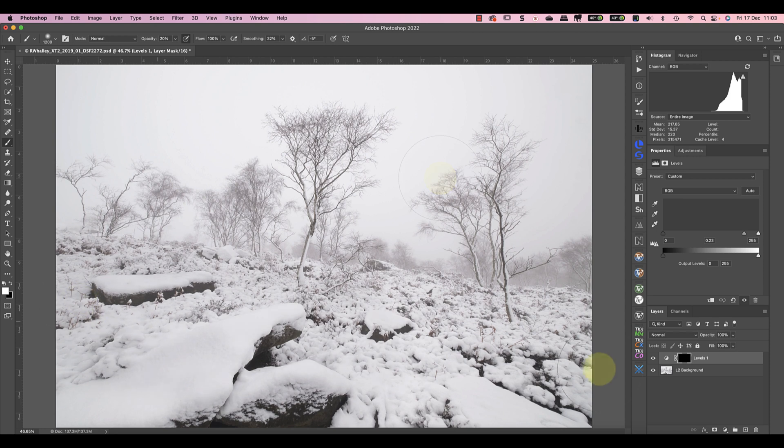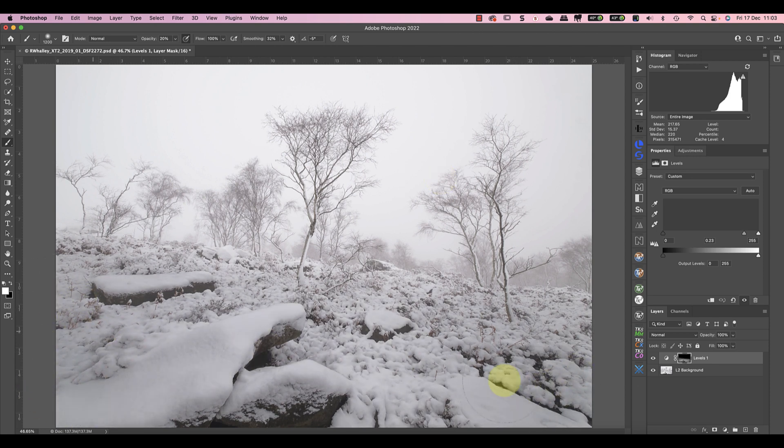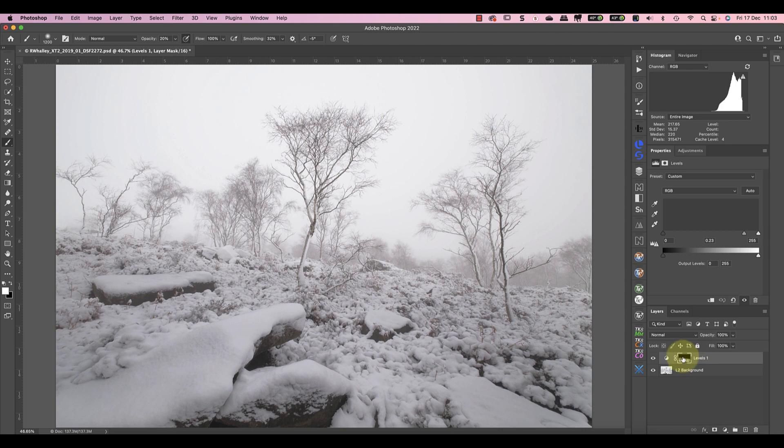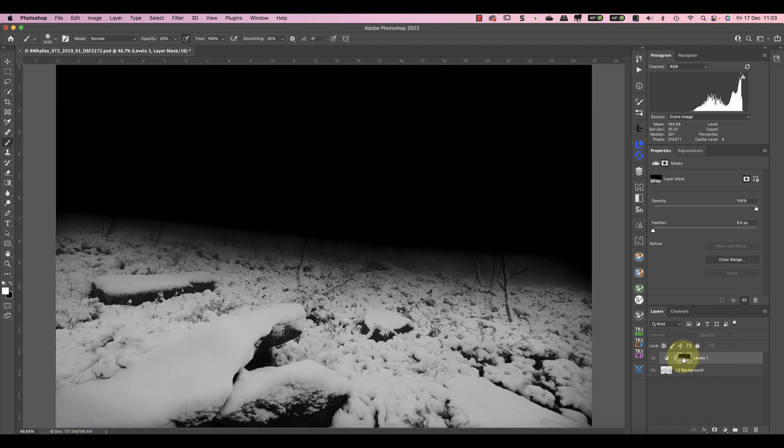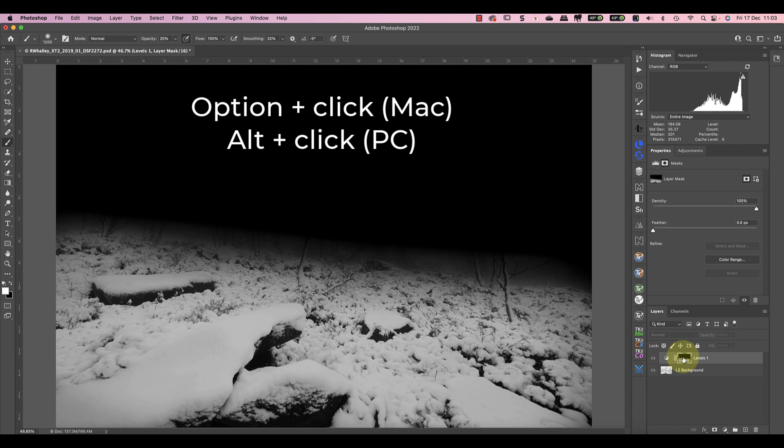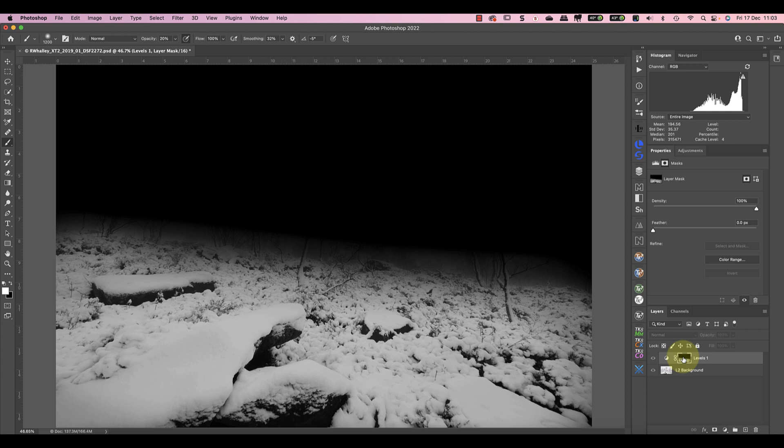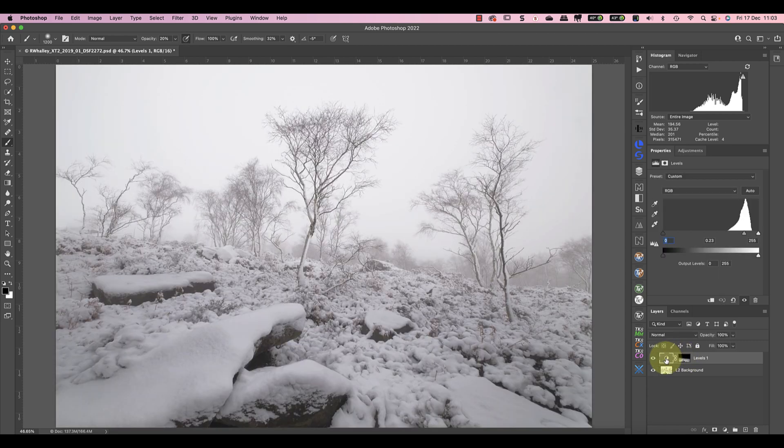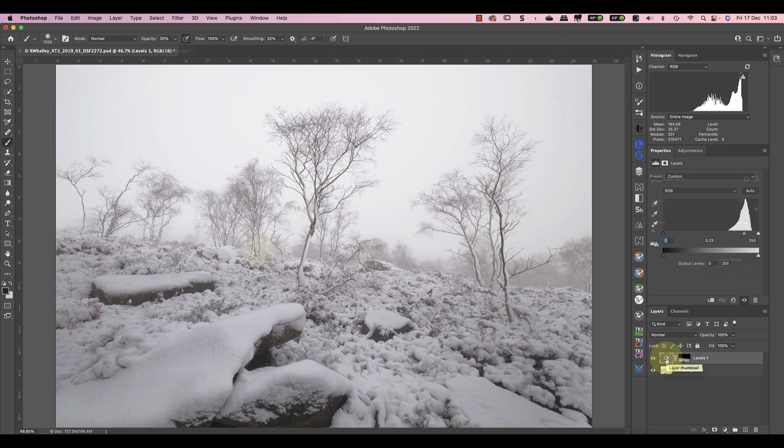And now I can paint over the snow in the foreground to apply the levels adjustment. If I hold down my option key and then click the mask thumbnail in the layers window you can see the mask I've painted. Notice that I'm painting more white into the foreground than in the distance. This helps to retain the softer misty feel there and creates a feeling of depth.